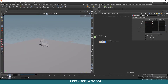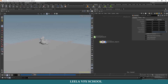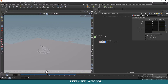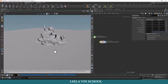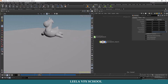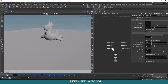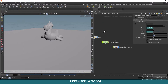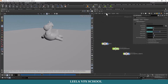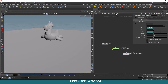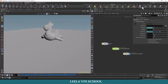Now you can play and see — the geometry is fracturing. But the problem is the pieces are not attached to each other, meaning they are not constrained. We need to create a constraint to hold the pieces together. For that, go to Rigid Bodies — here you can see the option called Glue Adjacent, select that.